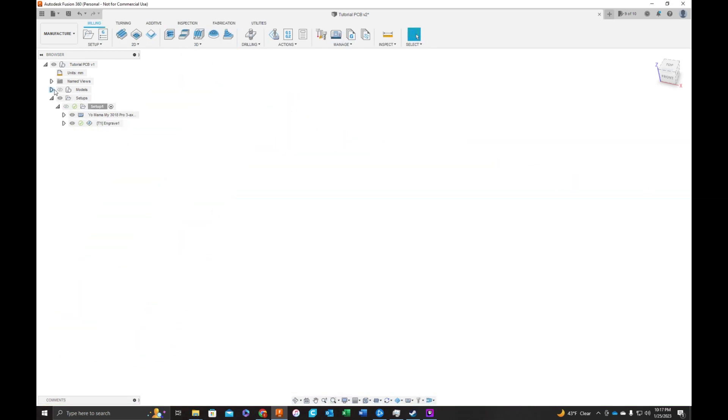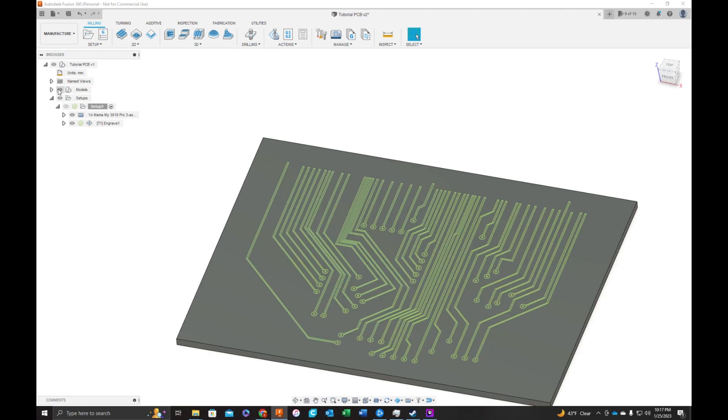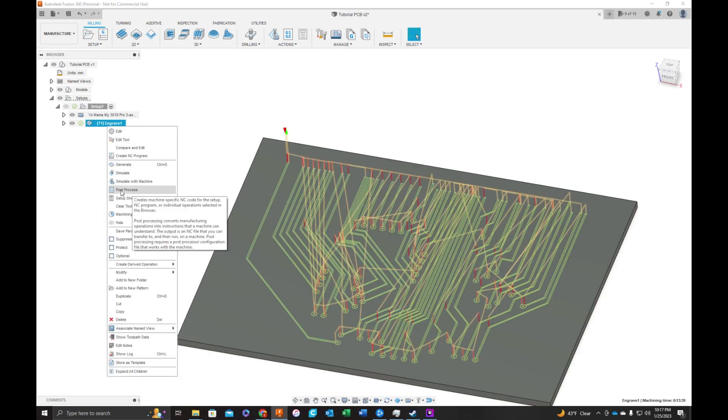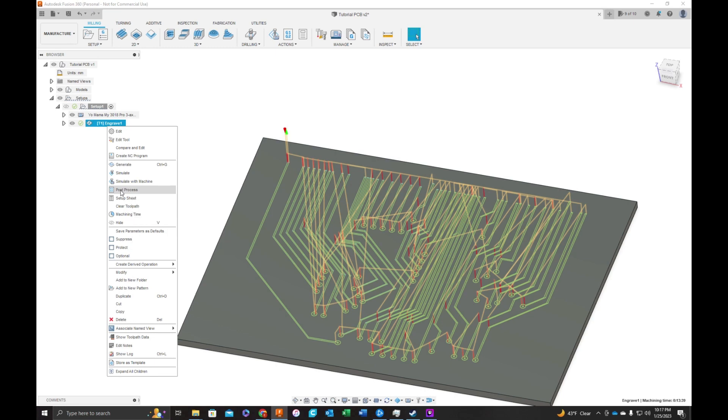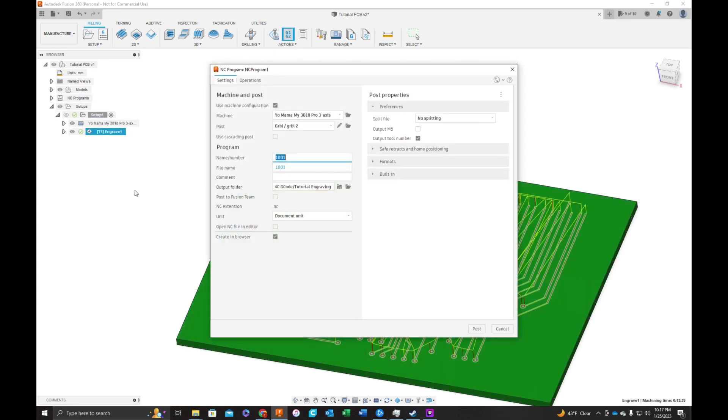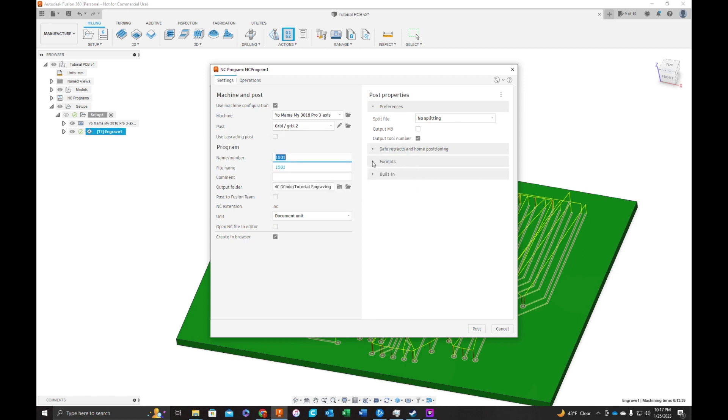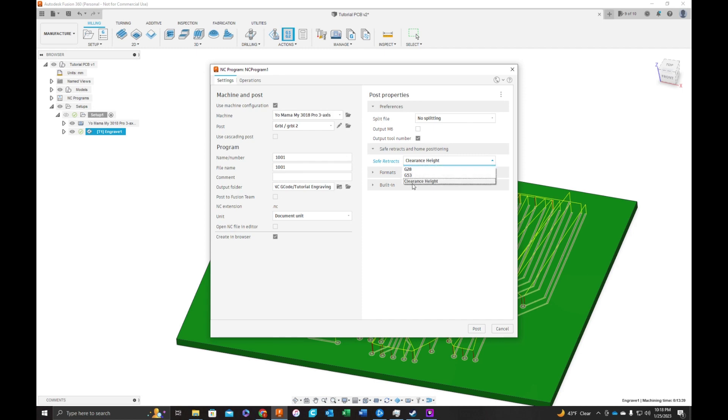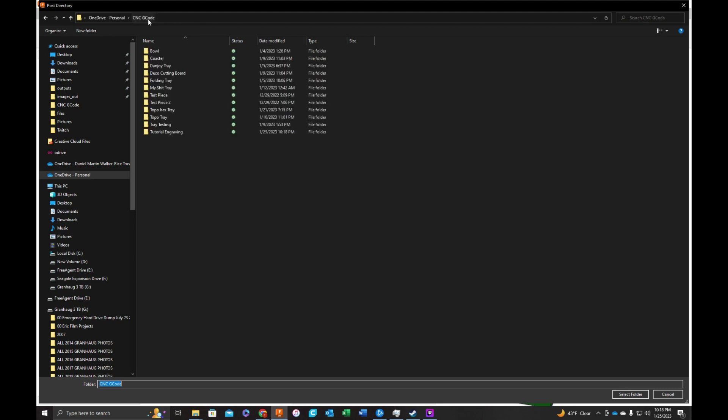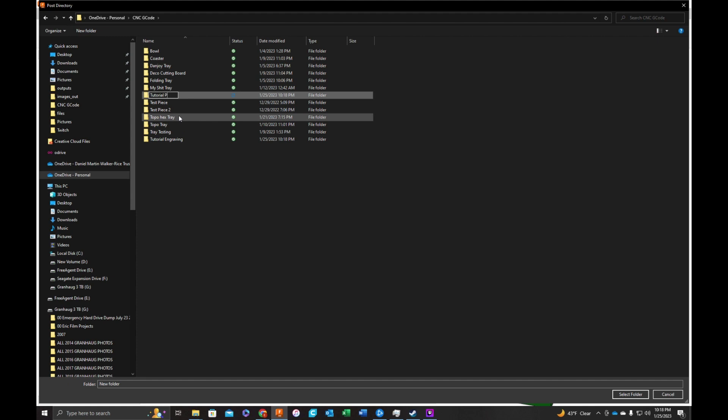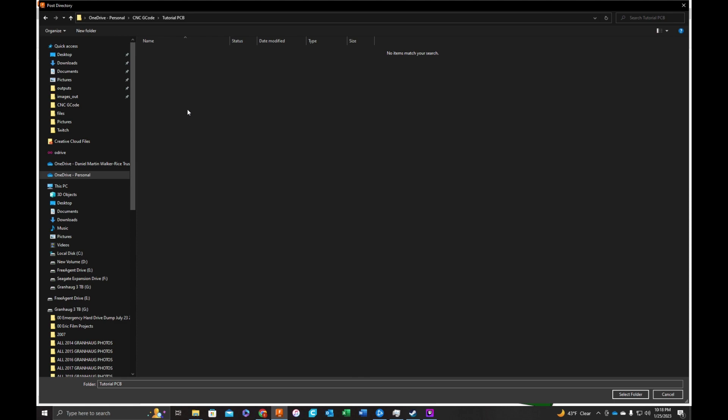Okay, now that we're done, we're going to right-click. I'm sorry, not export, process. Make sure that our post here is GRBL. We're going to make sure that our safe retract is at clearance height, not any of these two options. And let's create a folder for this. Tutorial PCB. And we're going to use this folder. Click this button. It'll actually open up the folder for us.